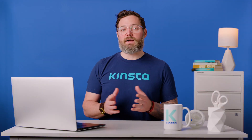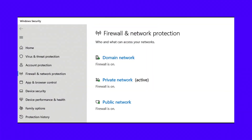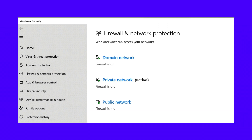On a Windows device, the process is just as easy. You'll need to go to Control Panel, and then System, and then Privacy and Security. Then, select Windows Security, and click on Firewall and Network Protection to manage your firewalls. When you're ready, return to your browser and check to see if this has resolved the issue.